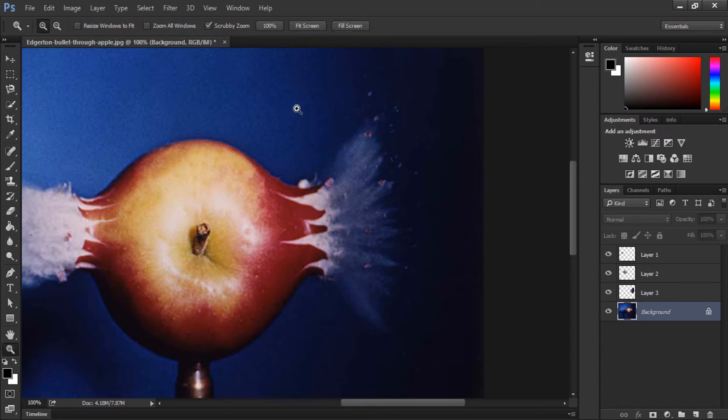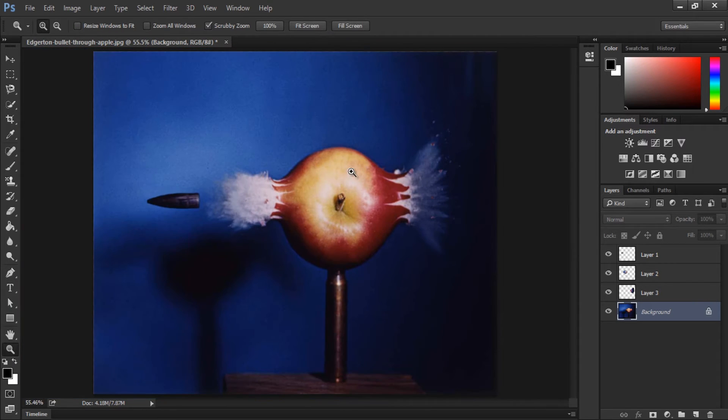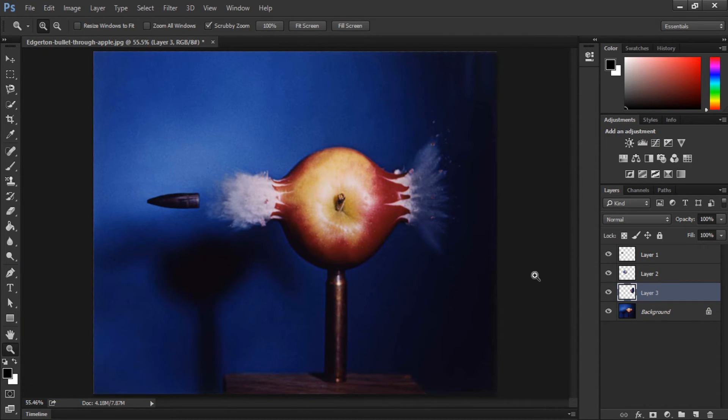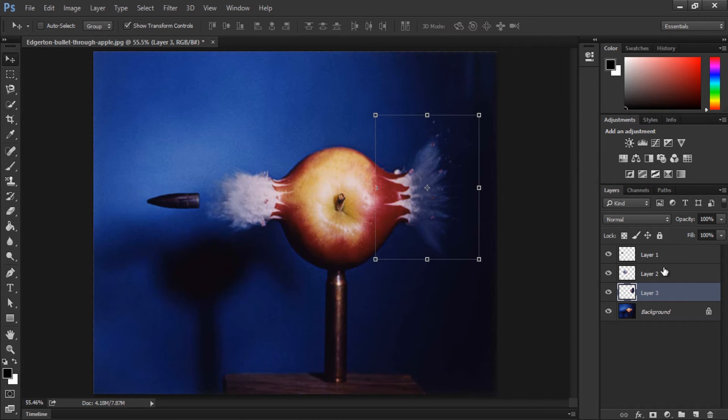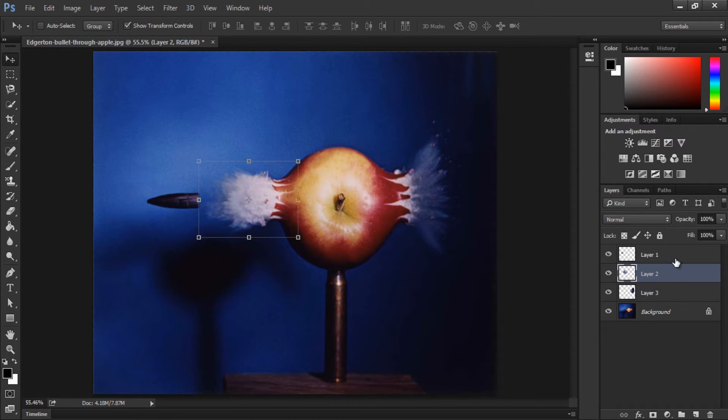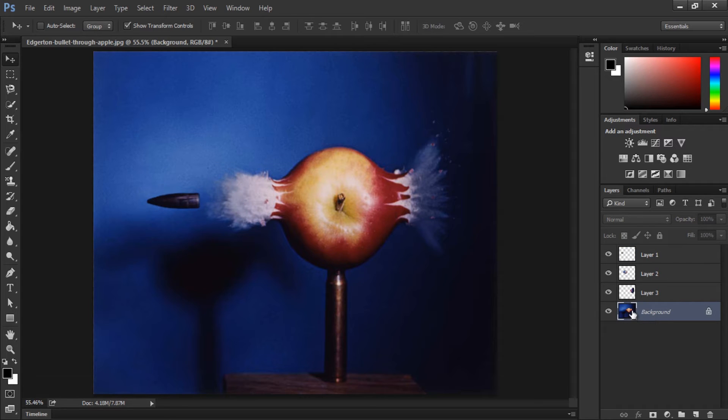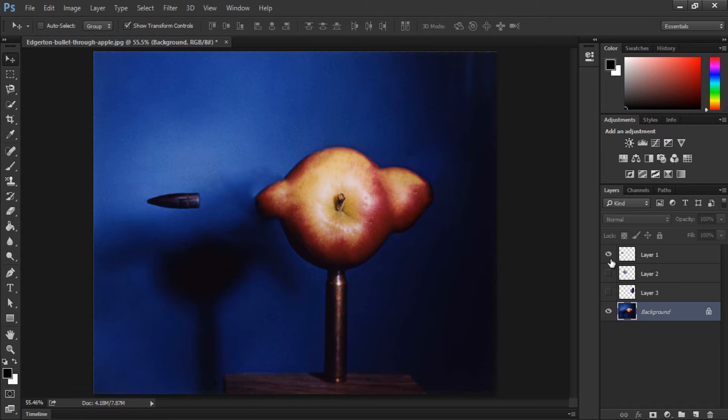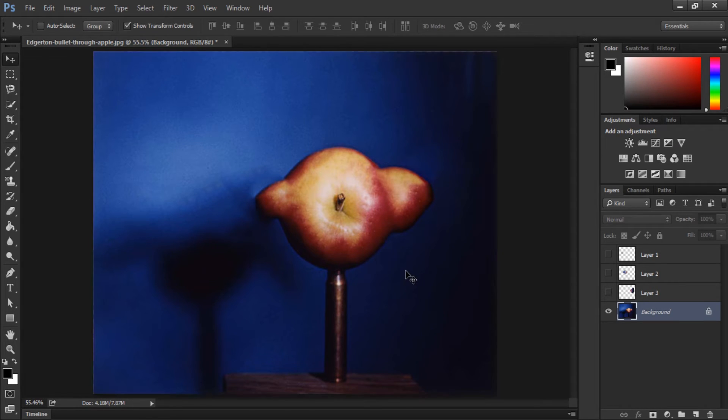Alright, so we're done making separated layers. Now it's time to save each and every individual layer as a standalone image so we can use it in Premiere Pro. First we're going to save the background. We're going to hide other layers and save only the background as a JPEG image.